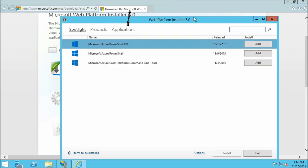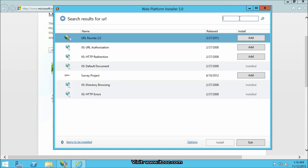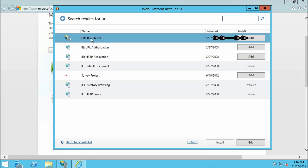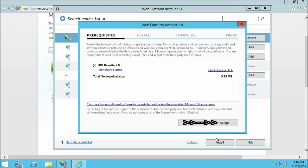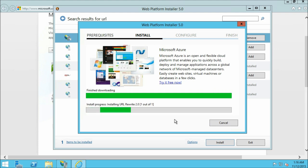After the installation the Web Platform Installer starts automatically. In the search bar type URL then hit enter. You can see there are multiple modules available. We are going to select URL Rewrite and then click on add. Now click on install and click I accept. The installation process will take a few minutes depending on your server configuration, so I am going to pause the video and resume it once it is completed.